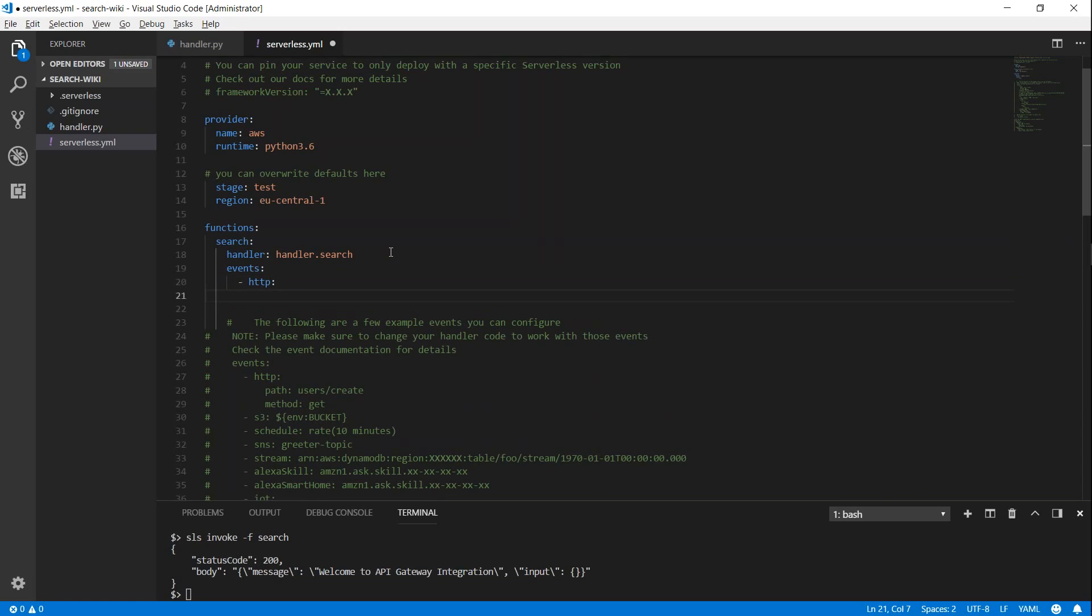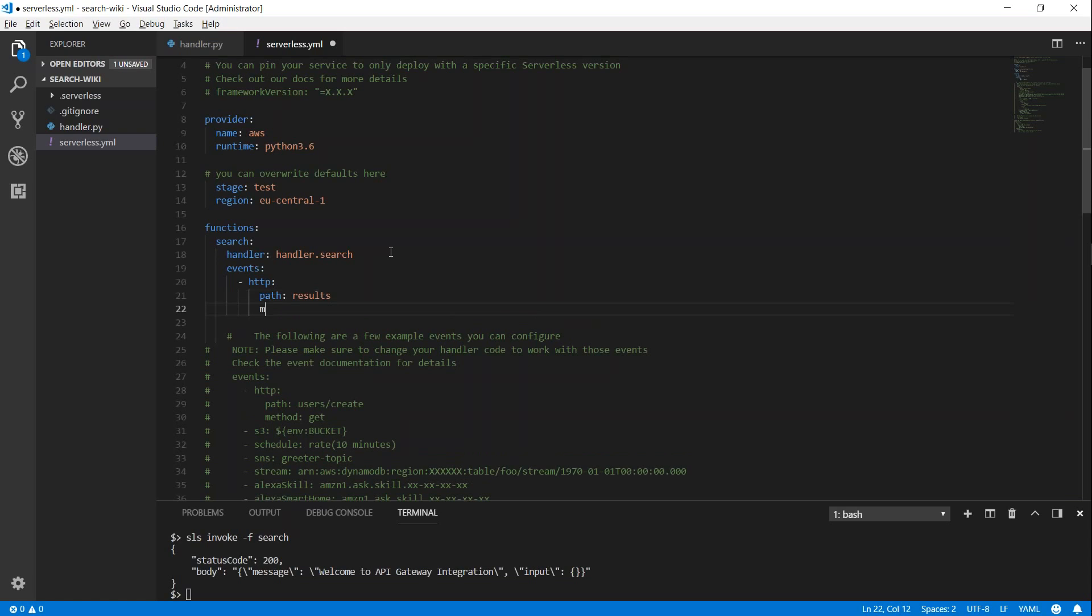I want my results for the query to be available in a separate path for my URL. So I'm just going to put in the path as results. And then I'm going to accept the method for get. You can go ahead and put in post or you can put in other HTTP methods that are supported or that you like to support in your Lambda functions. So we have done that on the serverless.yaml file.